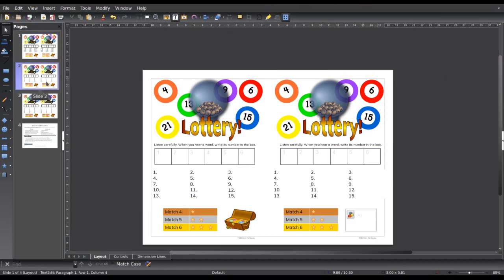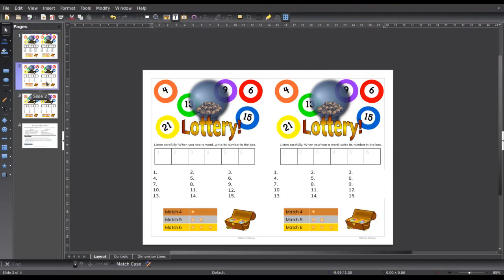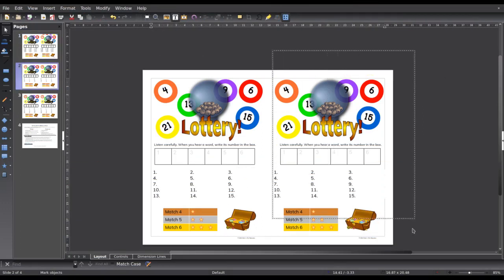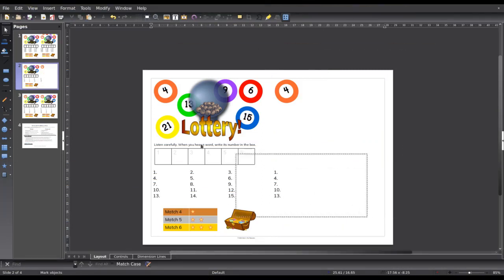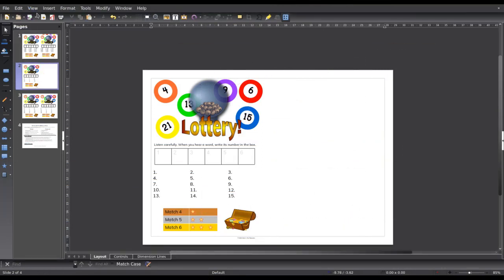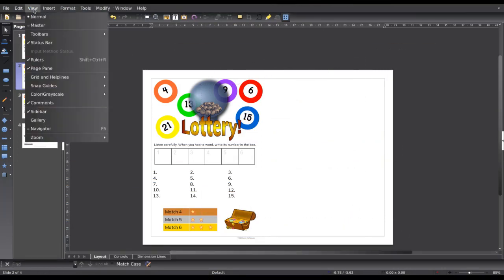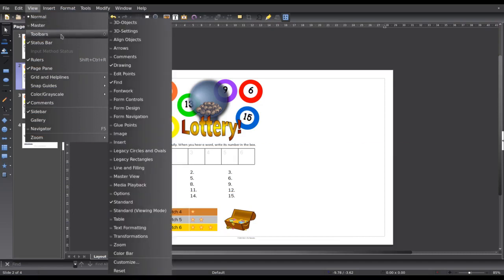Now here is already full of forms. I'm going to delete all of this to make some space. To create the forms, the first thing you want to do is go over to View. Then you go down to Toolbars and Form Controls.